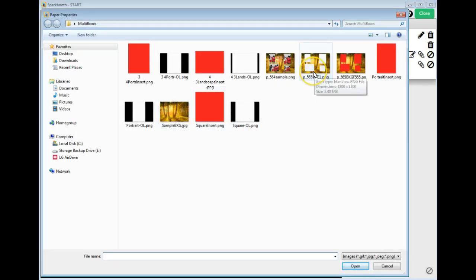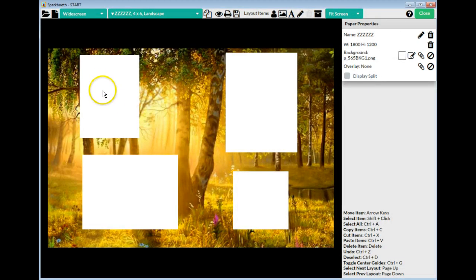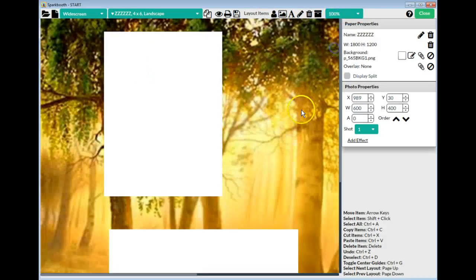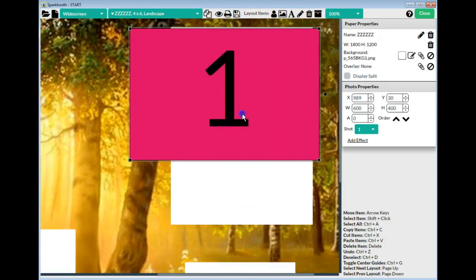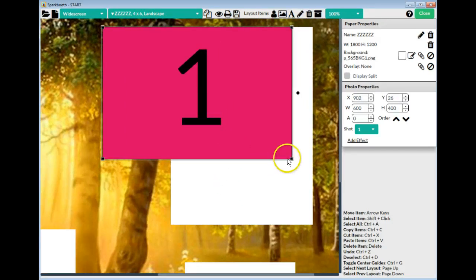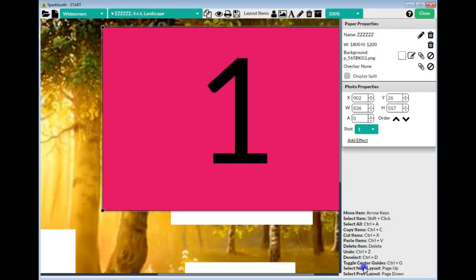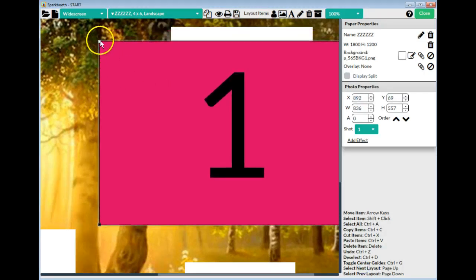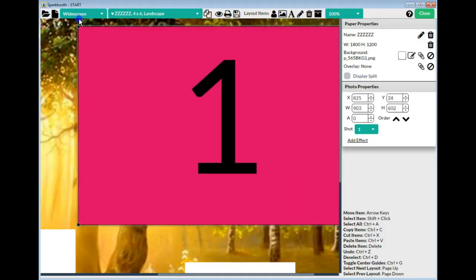I'm going to bring in the version that has transparency as the background — click Open — so I know where the photo boxes need to be. I grab one photo box and the first one goes right here. I zoom in to see it better, and now I need to make this photo box the same size as that other box, keeping the number 1 in the middle, and bring it up so it touches the top.